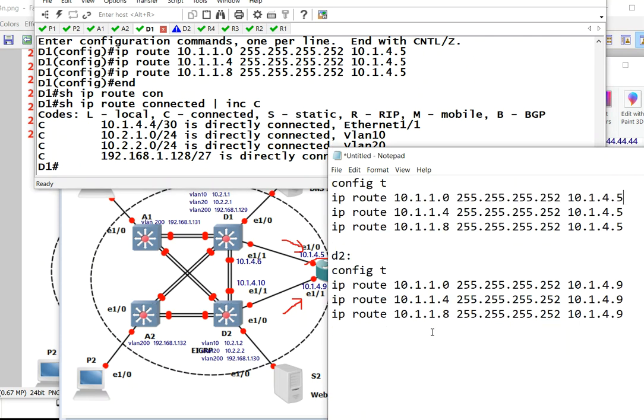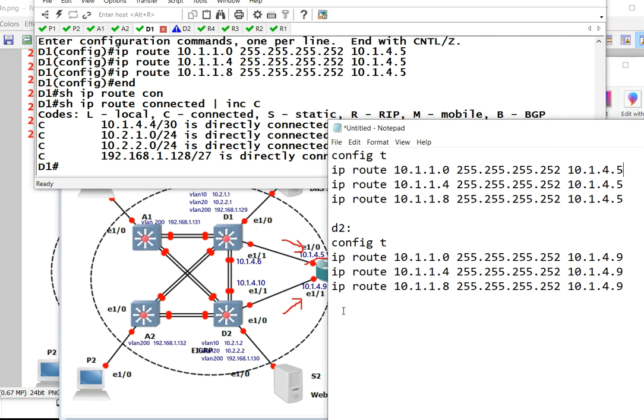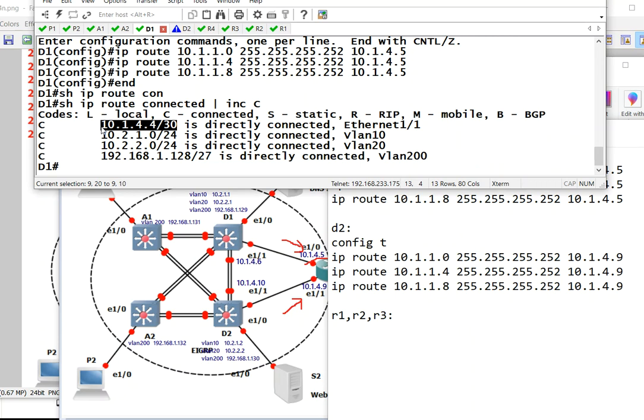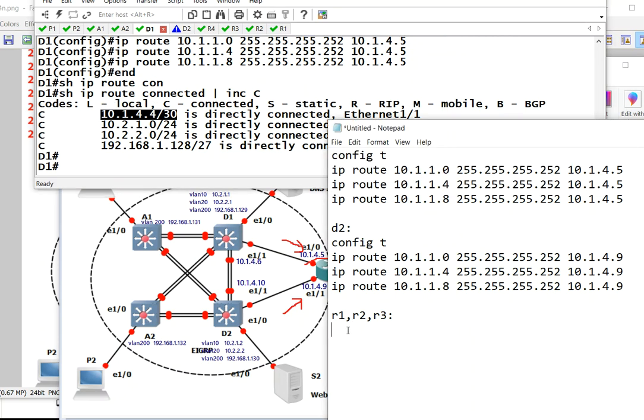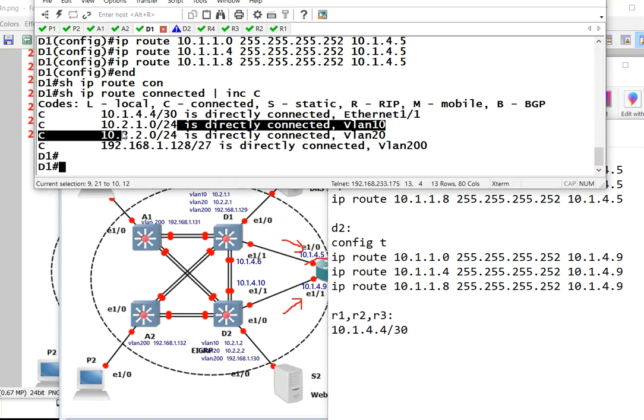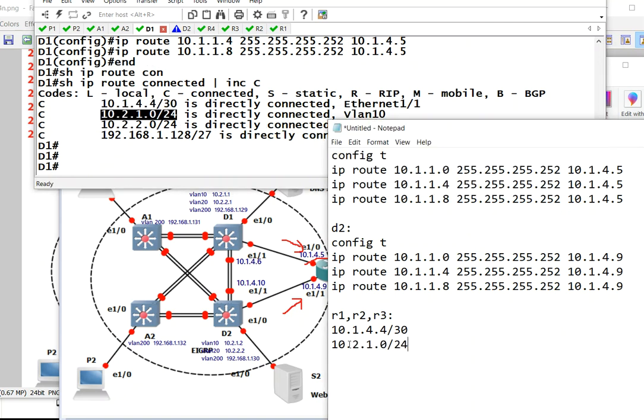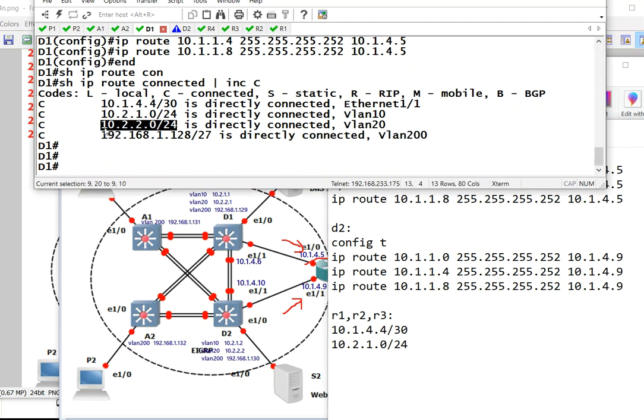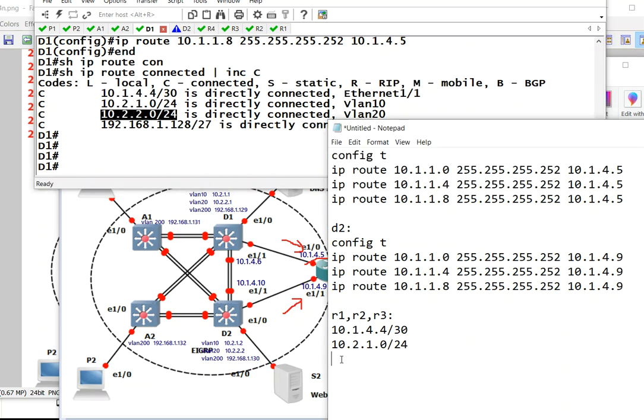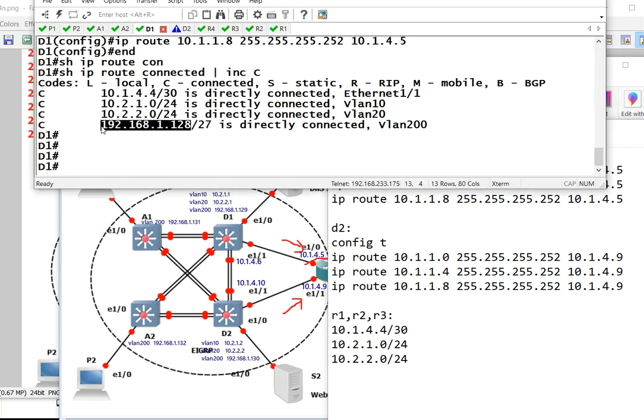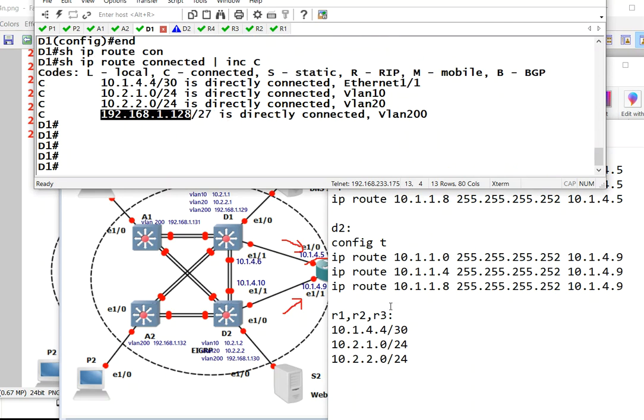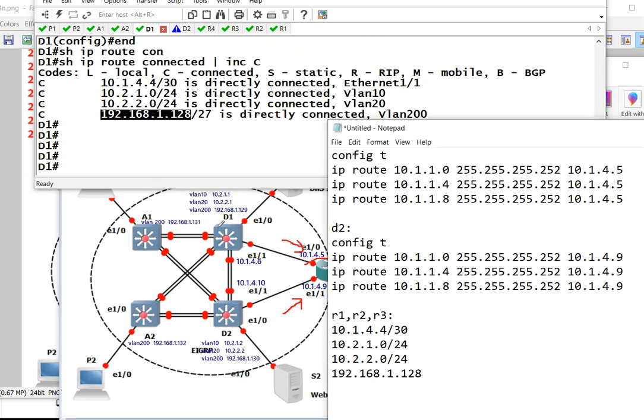So with R1, R2, and R3, needs to know about this route. So we need to put all of it. This one, this IP, this IP, and this IP too. Everything you see in this circle needs to be routed, including 4.6 and 4.10. You need to add those two.